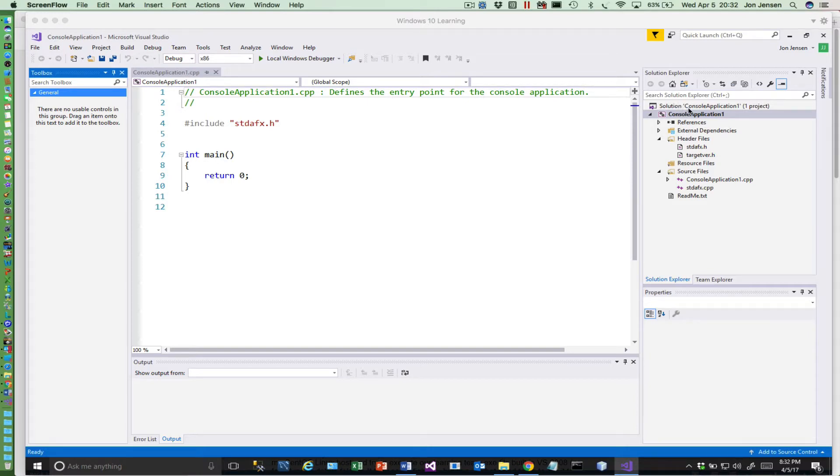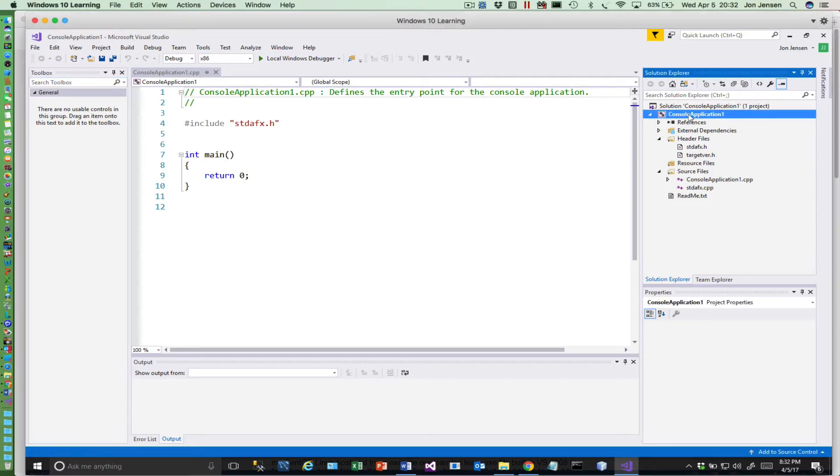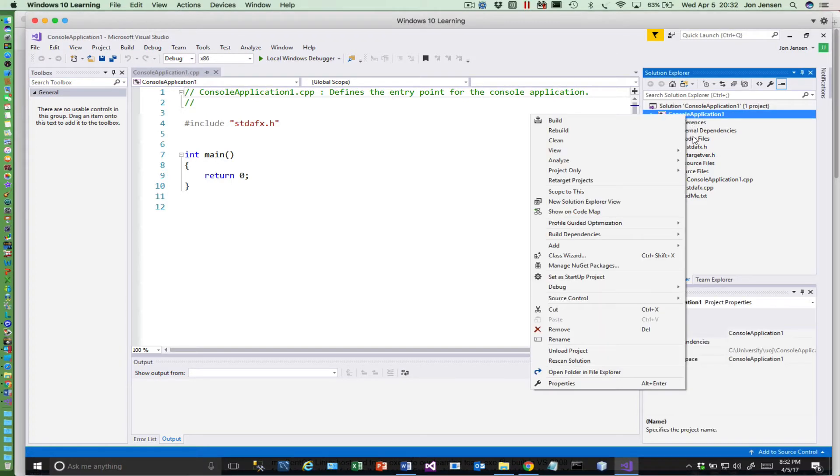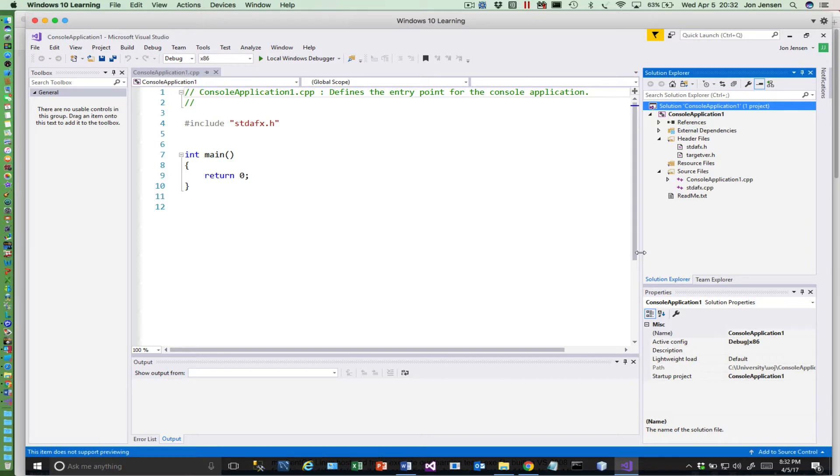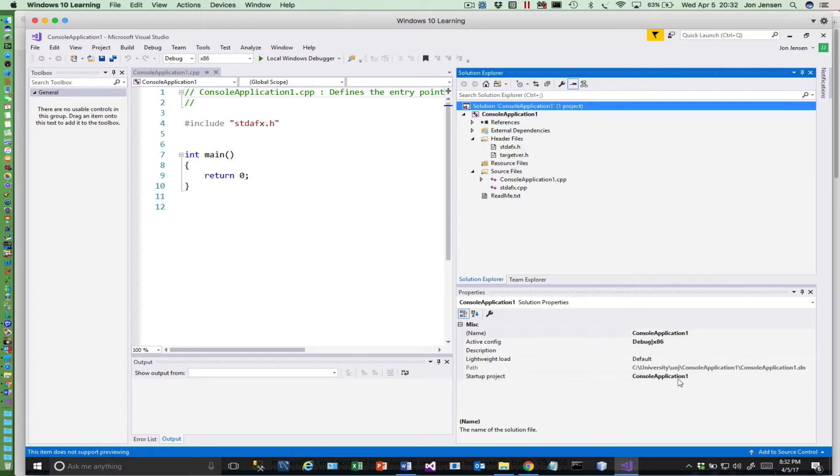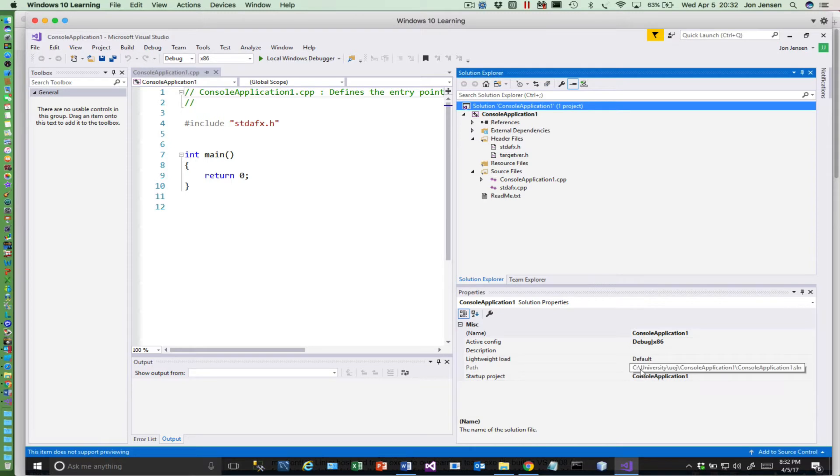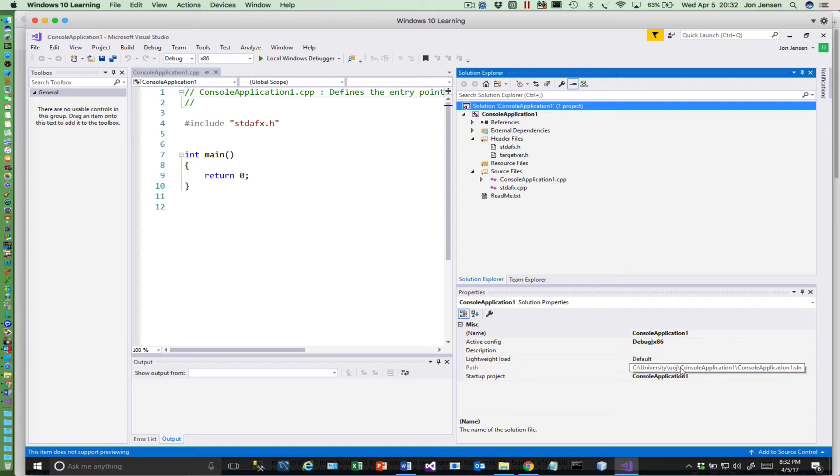So over here in the solution explorer, if you select the properties on the solution here, you'll see a path. So here's the path where this solution is stored, which is c colon backslash university backslash uoj backslash console application one. Console application one is the folder we need to zip.